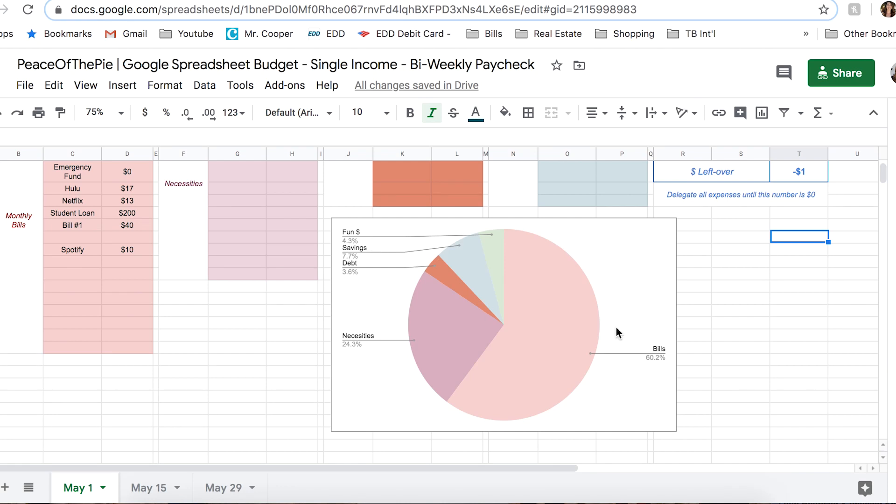Bills are kind of hard to change. You can cut back on things, maybe you don't need Spotify, and maybe you don't need Hulu. So as you get more comfortable with this, you can kind of pick and choose what bills you need, what bills you don't need, and what kind of savings you can actually afford.